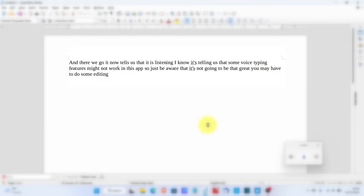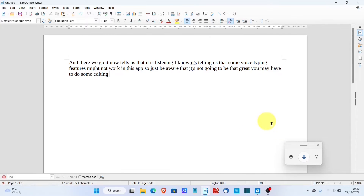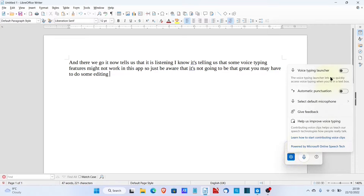The more eagle-eyed amongst you will probably notice that there's something missing, and that is punctuation. So now we're going to turn that on. If we go to the settings icon next to the microphone and click on it, we can see two toggle switches at the top. One is Voice Typing Launcher — if we turn that on, it means we don't have to keep pressing the Windows key and H key quite so often. Then we have Automatic Punctuation, which is very handy.